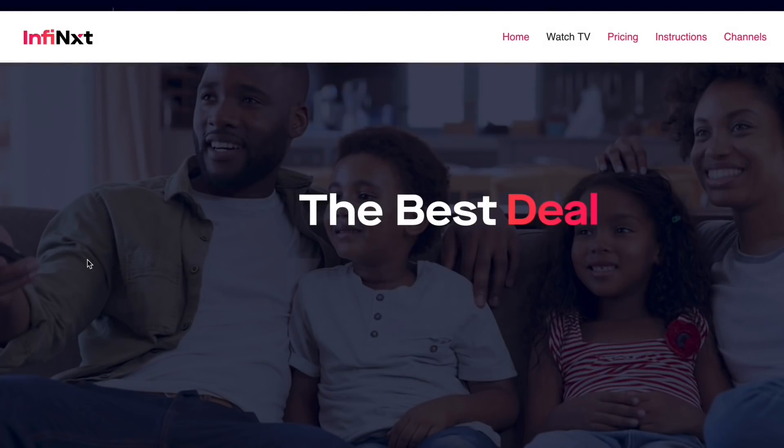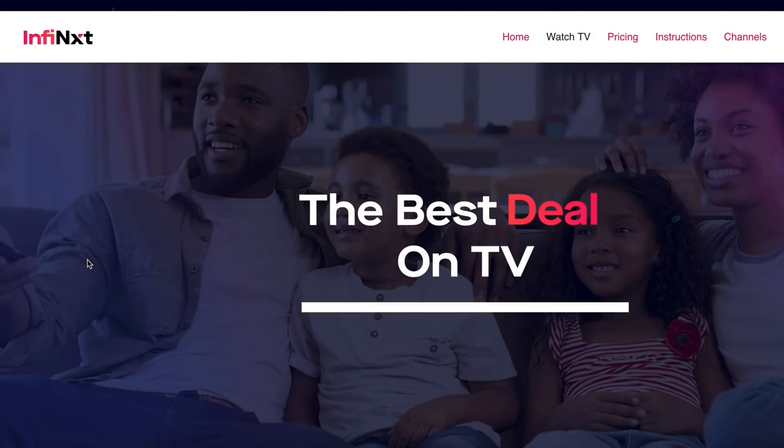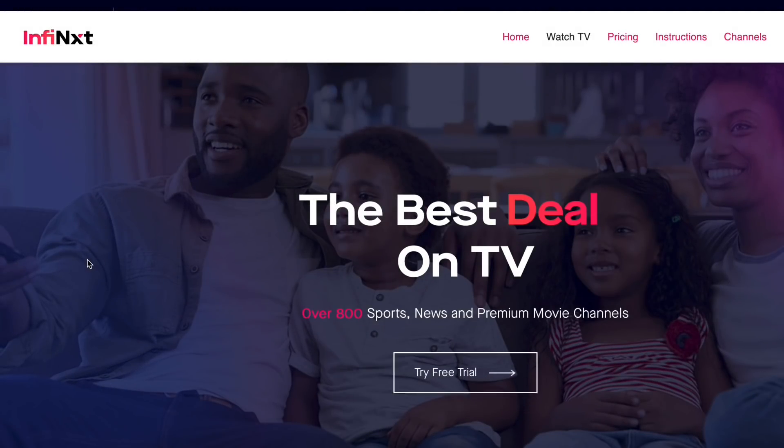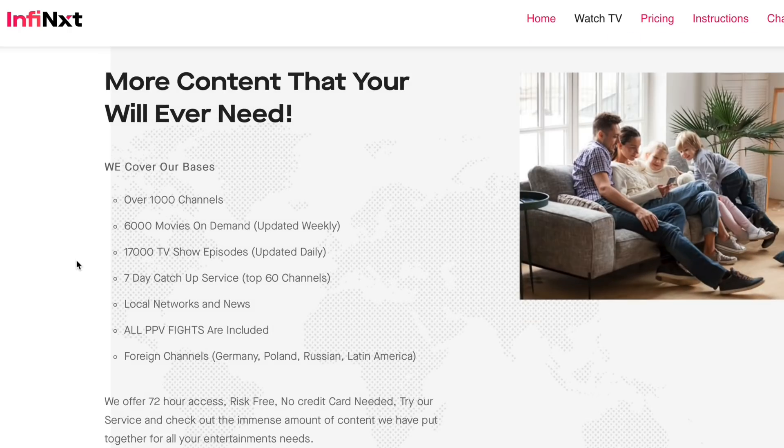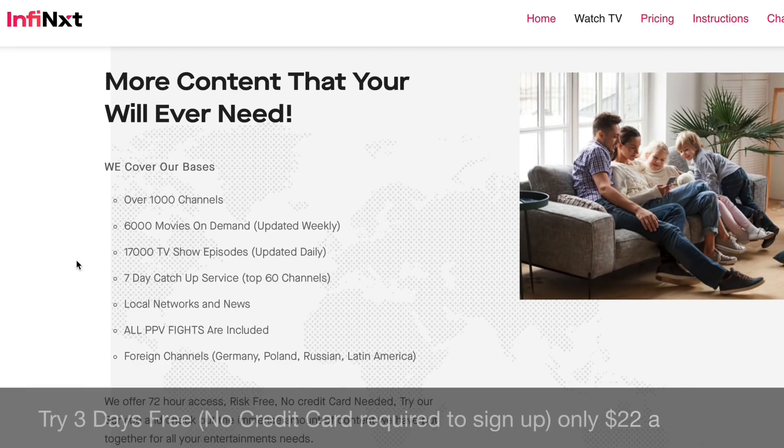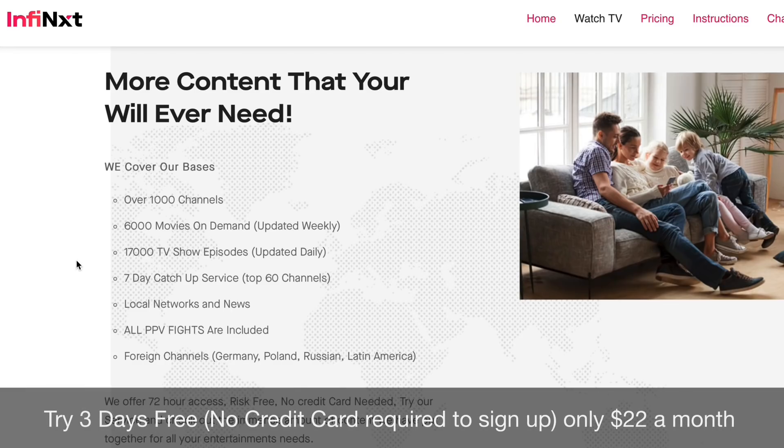Today's video is sponsored by InfinFlix, the best deal on TV. If you're tired of paying a large bill for your cable service, InfinFlix has got you covered with over 1,000 channels on demand, over 6,000 movies.